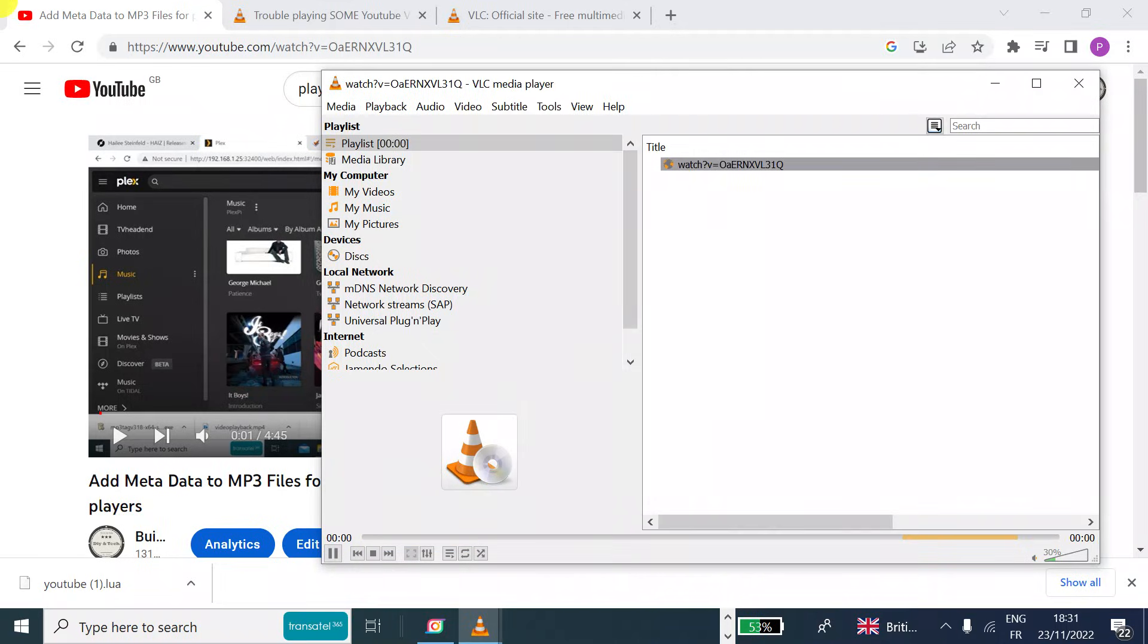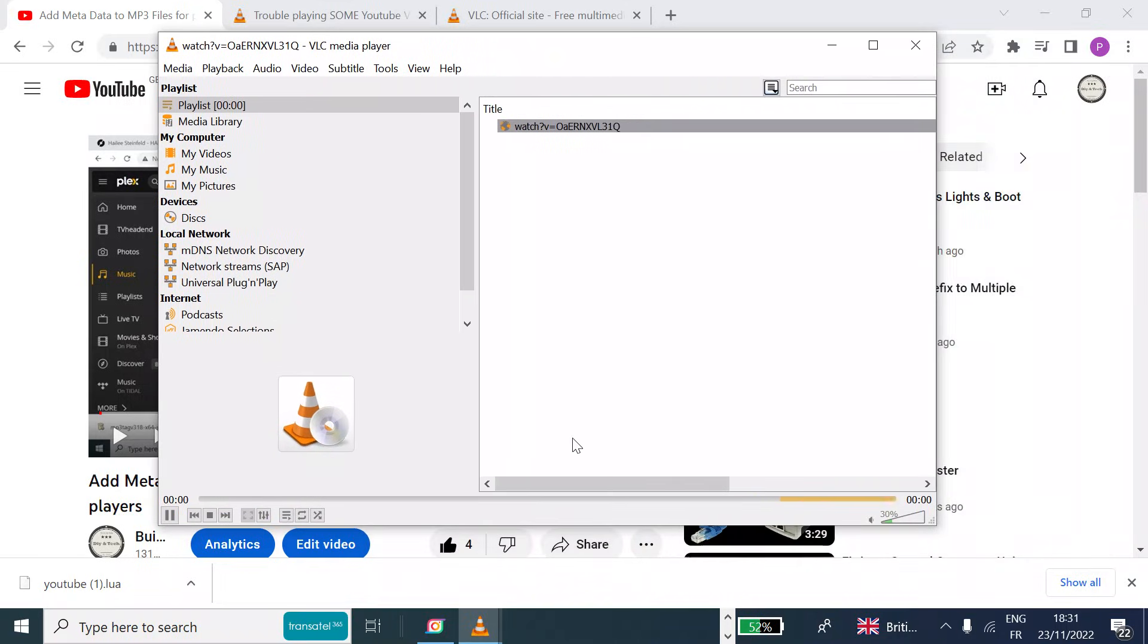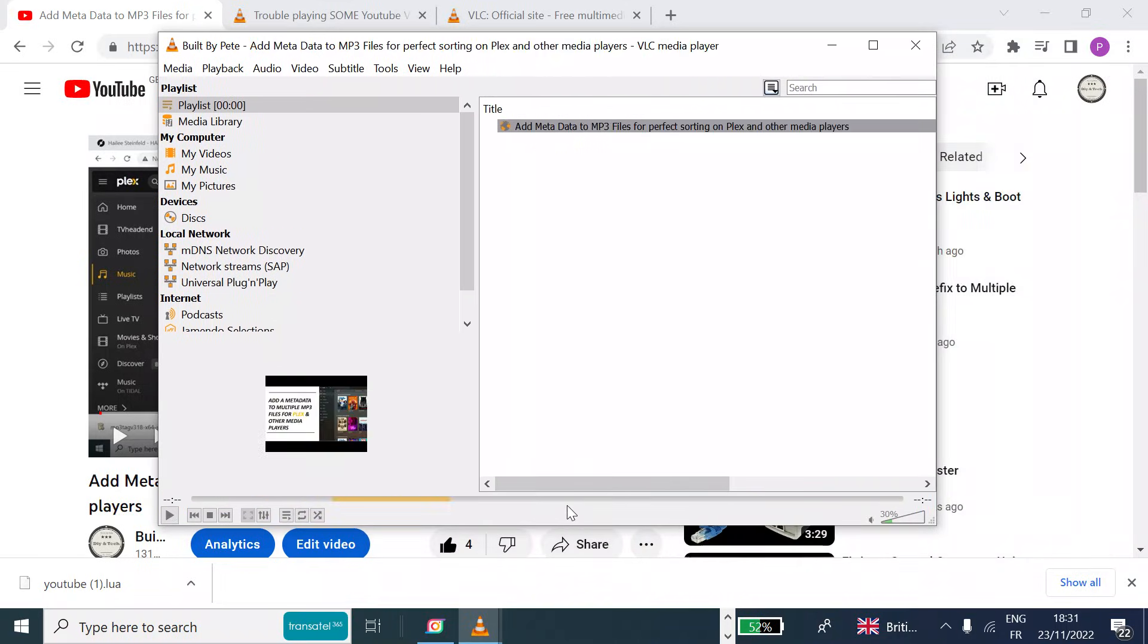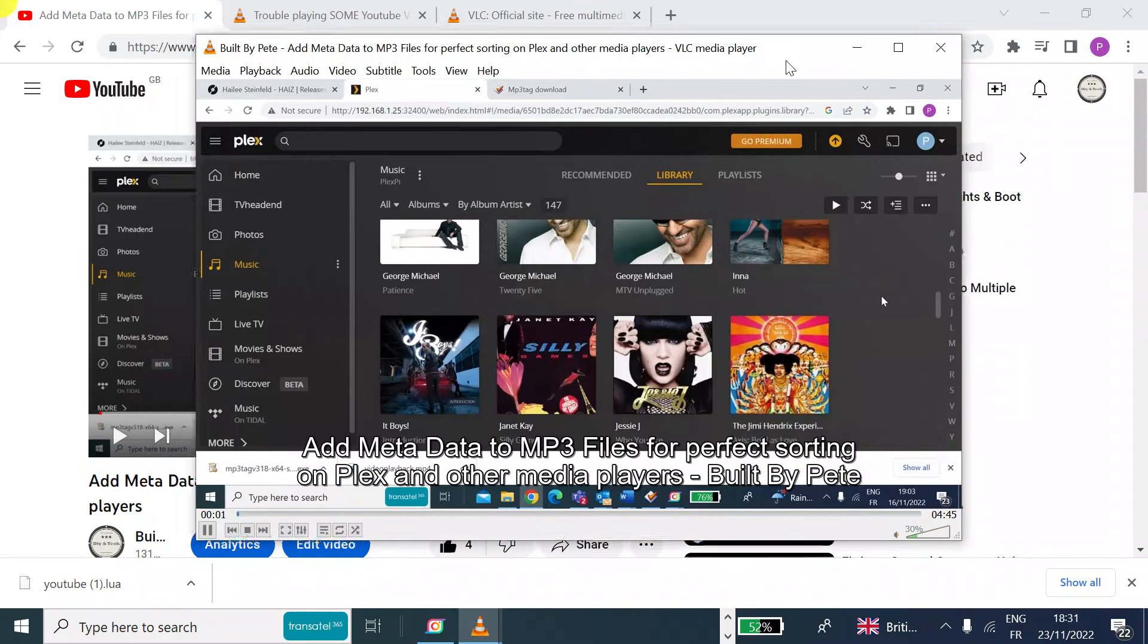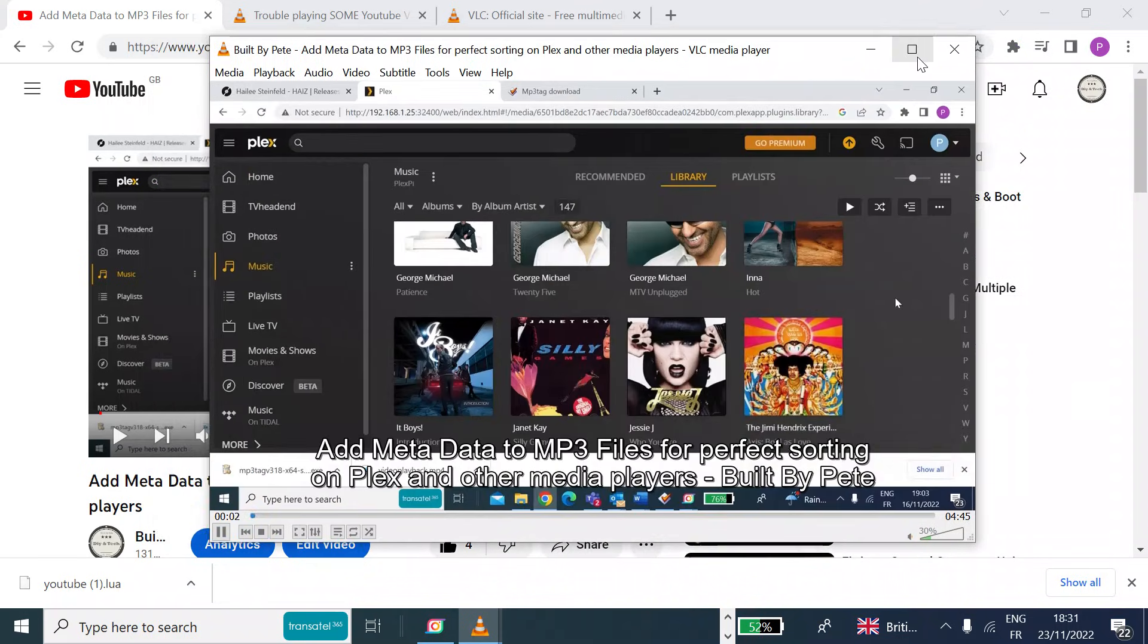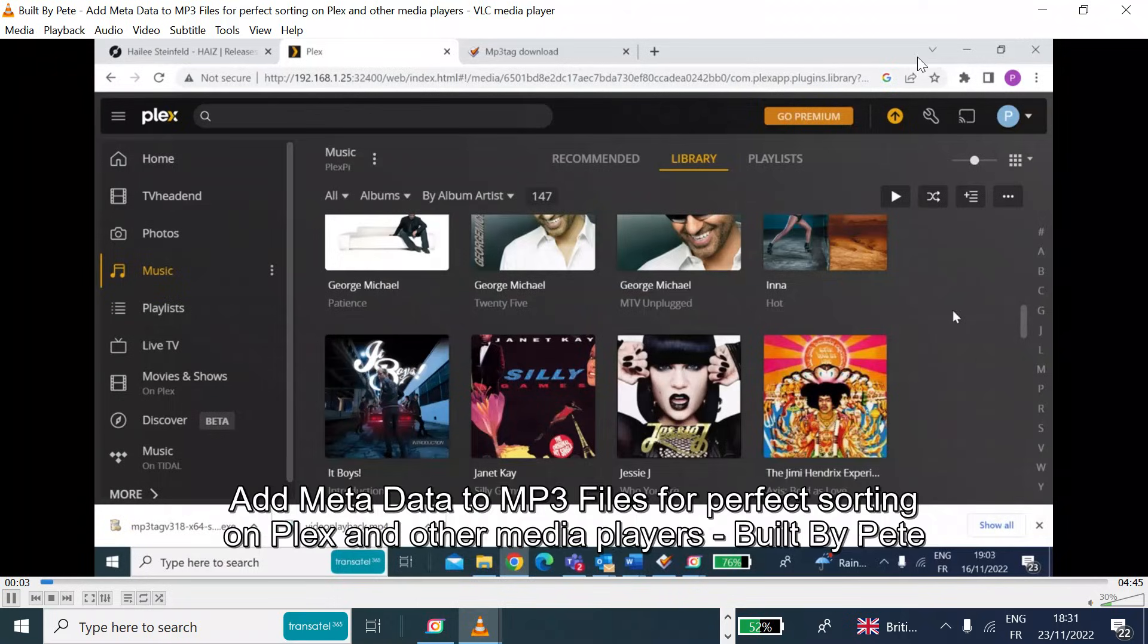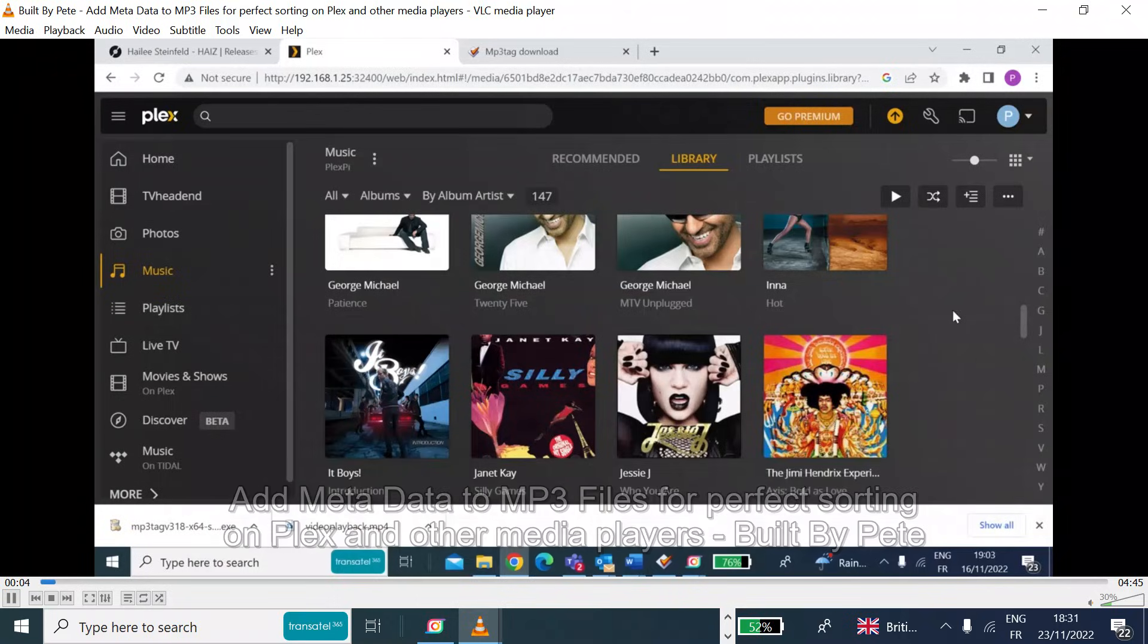It'll take a few seconds to analyze. You can see the yellow bar moving, and then it should start to stream my video. So there you are. So if I just full screen that, you can see that's playing.